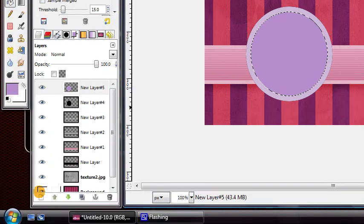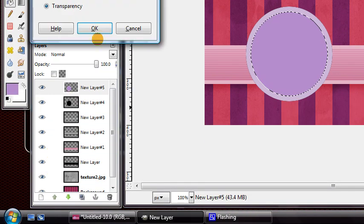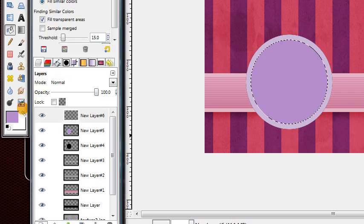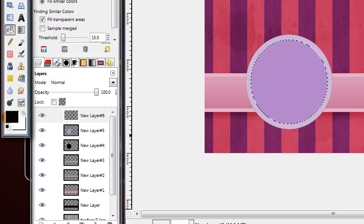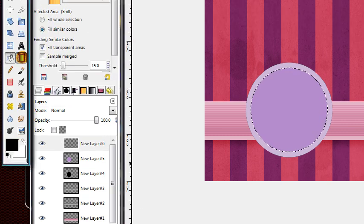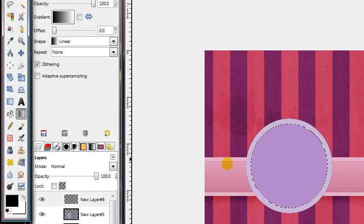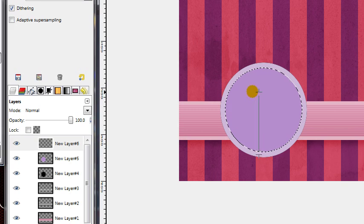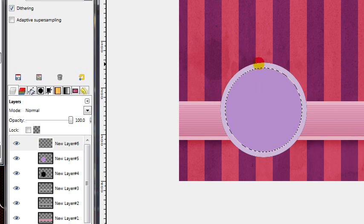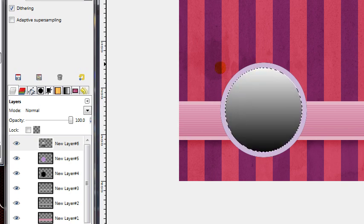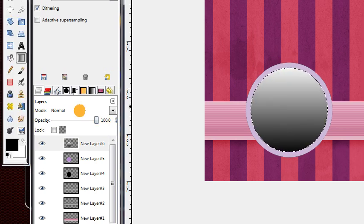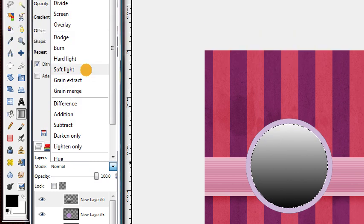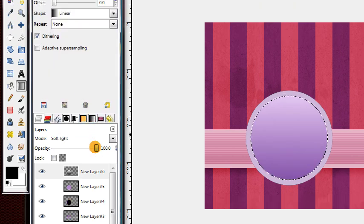Then make a new layer. Reset your colors to black and white. Get your Blend tool, and drag a straight gradient up like this, like we did before. Set that layer's mode to Soft Light, and lower the opacity to about 30%.